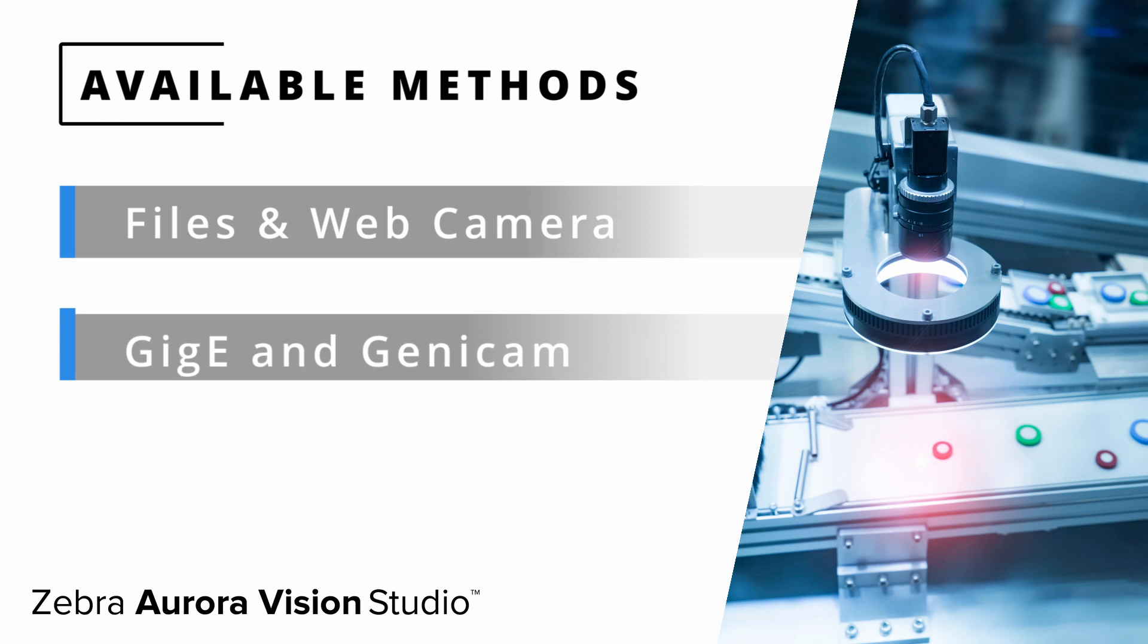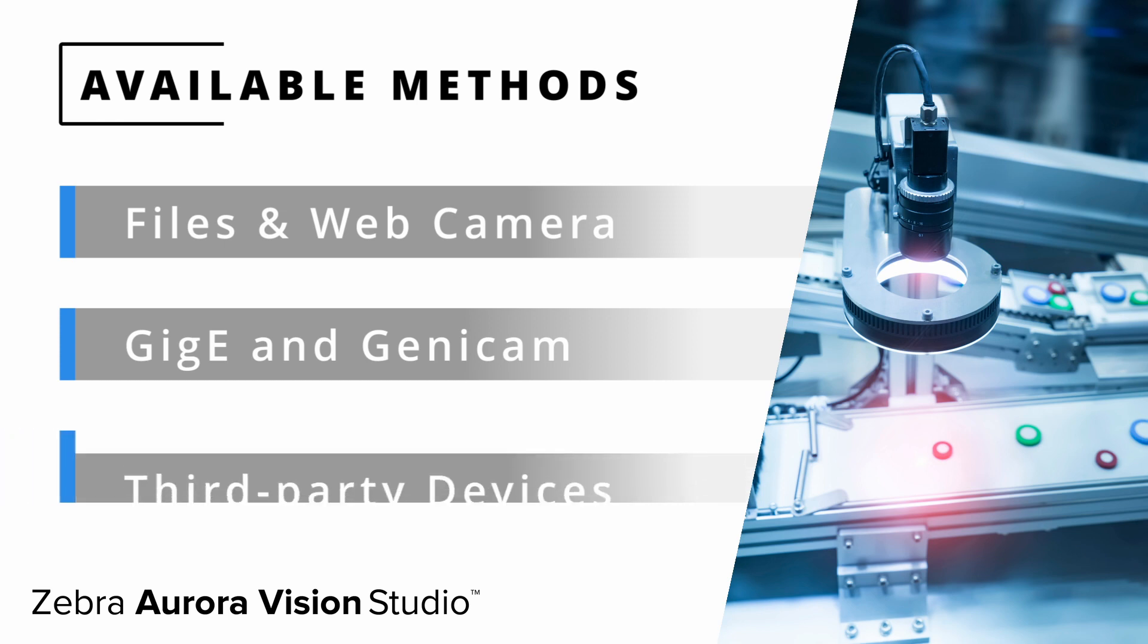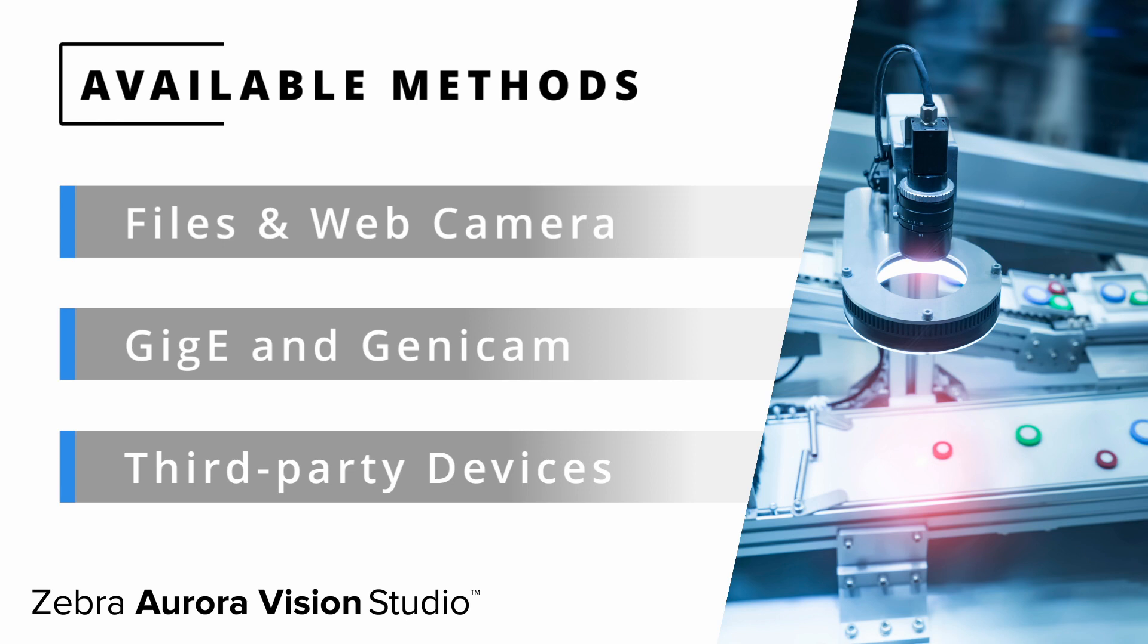Secondly, it supports all GigE Vision and Genicam GenTL compliant devices, which gives you a huge freedom in choosing hardware suitable for your project. Last but not least, you can acquire images from a wide range of third-party cameras using our set of acquisition filters dedicated for selected hardware.